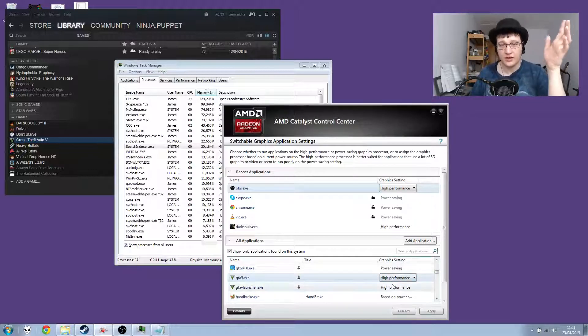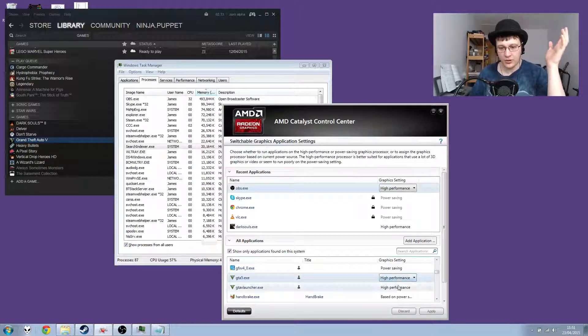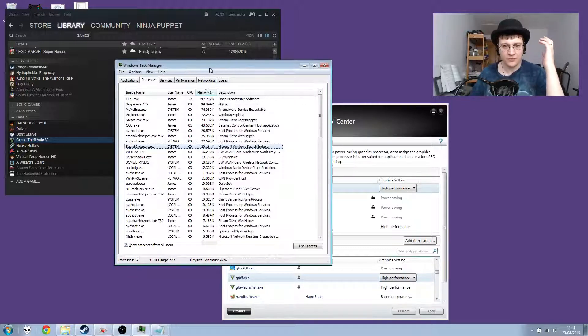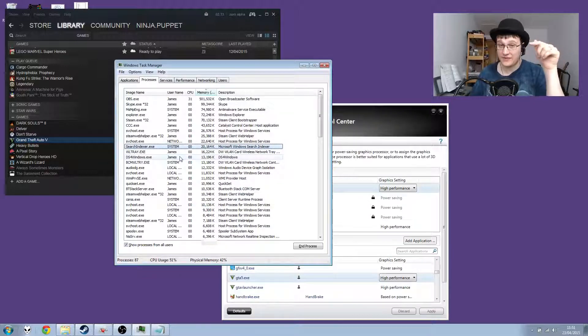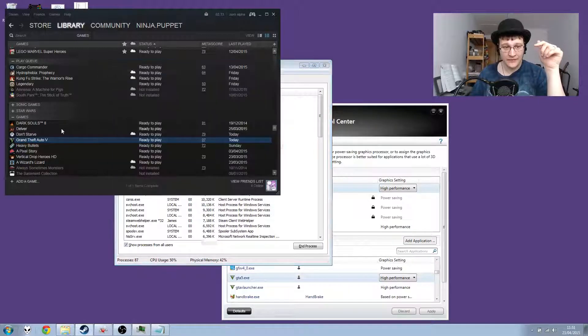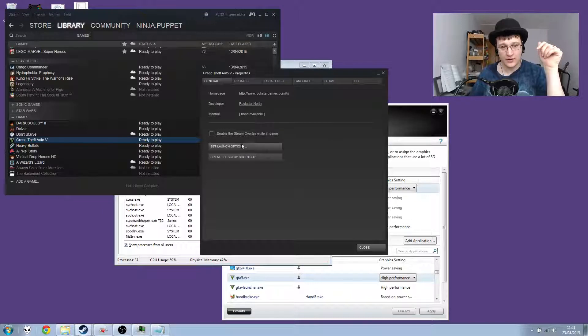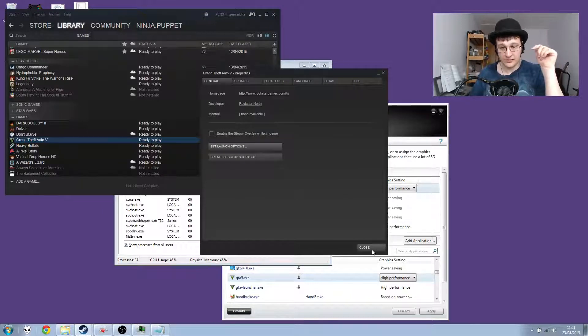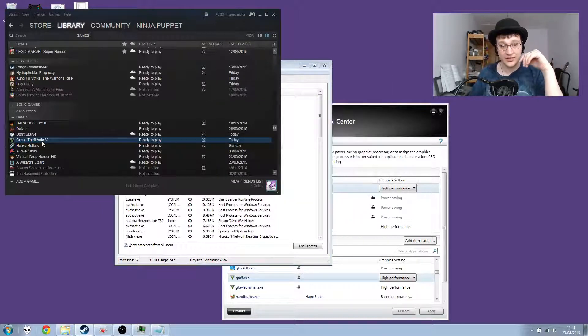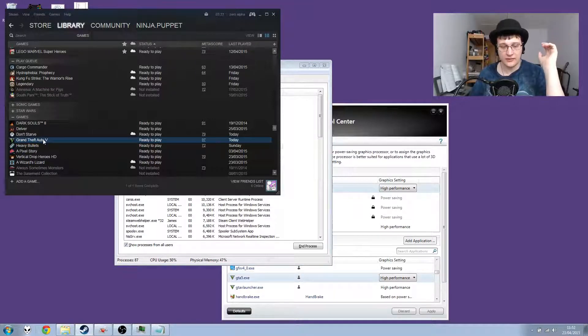So the first thing I'm going to try is what it should work as. Both high performance, it's already applied. We've got the Windows task manager to watch to see if it's actually doing anything when we try and launch it. And here we've got GTA 5 with no launch options set.